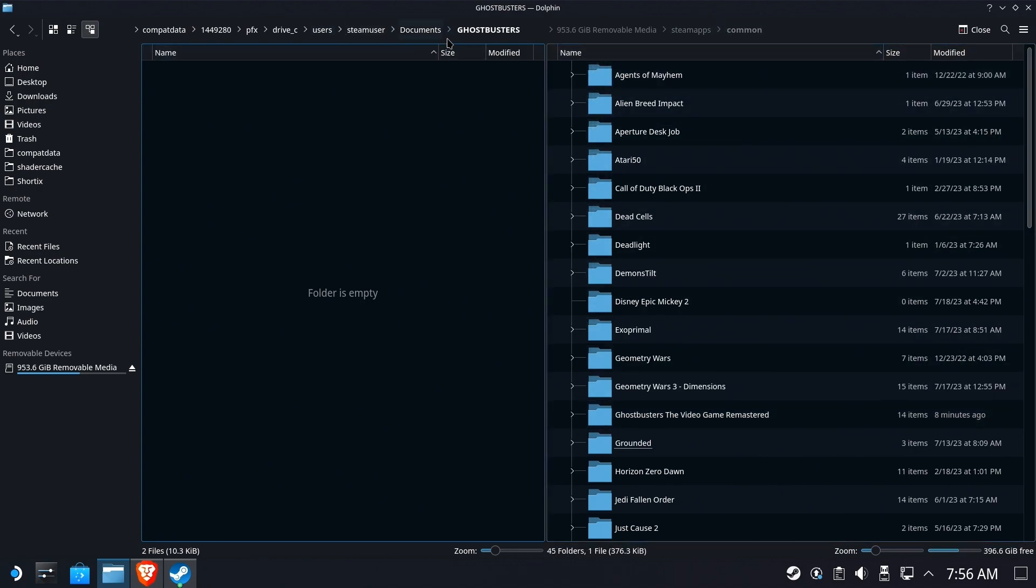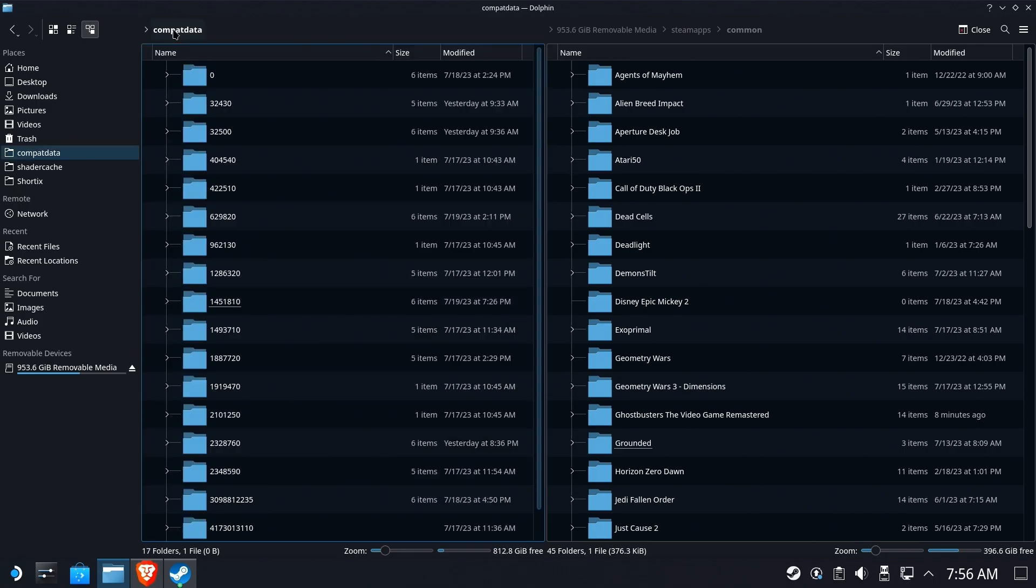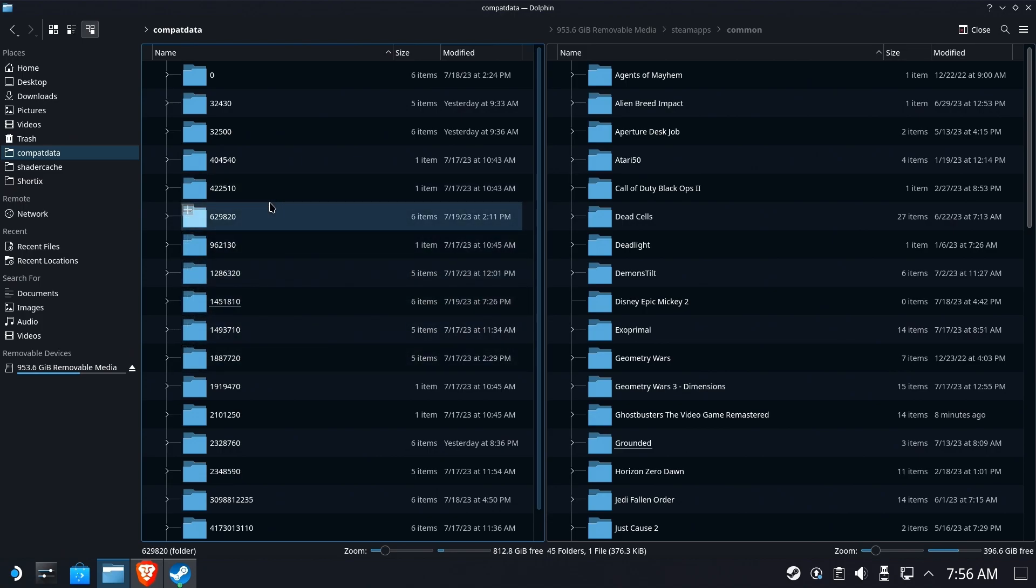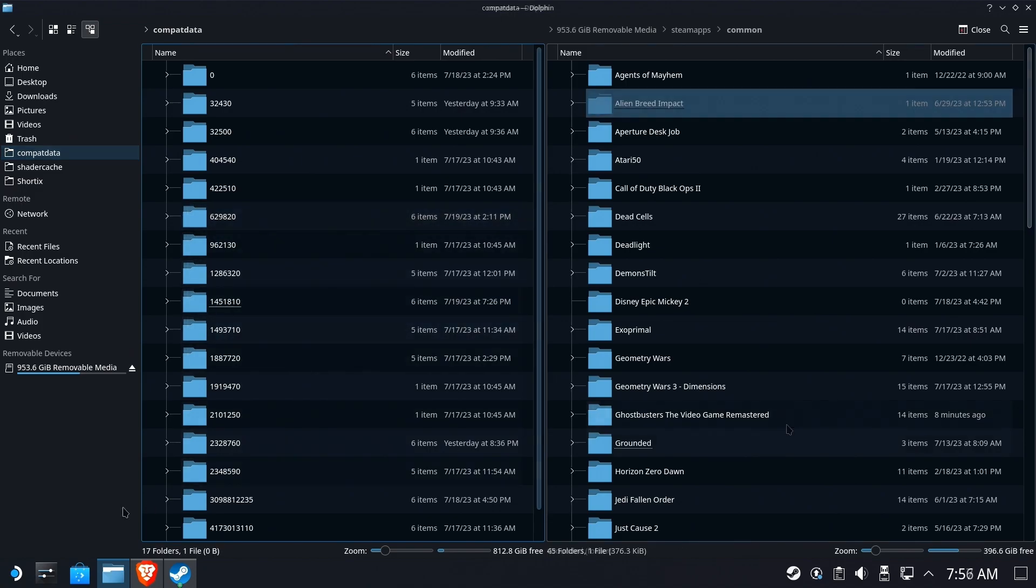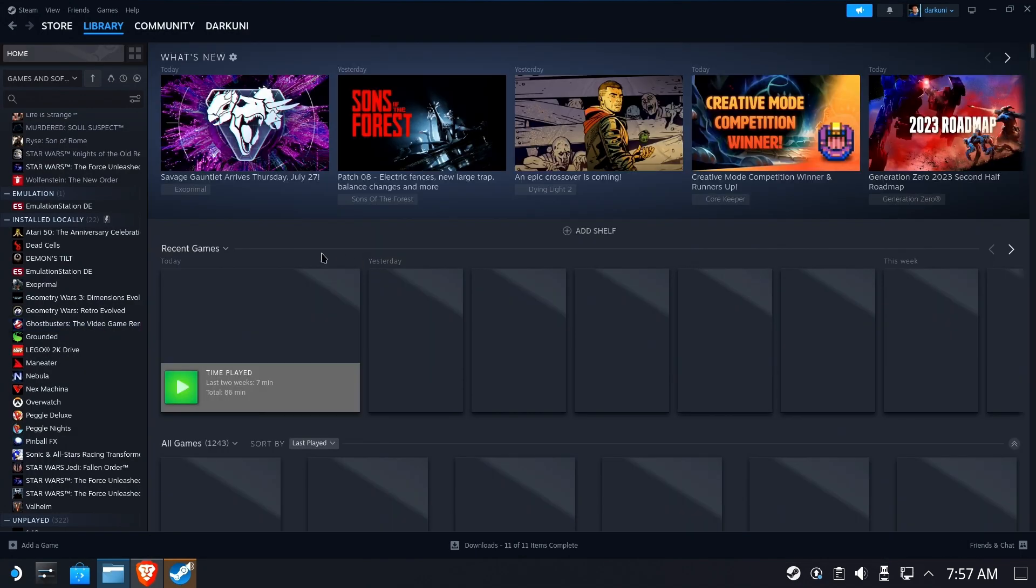Okay so once again we want to verify. Hey wait a minute. Where's the Ghostbusters stuff? Where's our saves? They're gone. Wait a minute. The whole prefix is gone. So when we move from internal to external it completely dropped the Proton prefix. And of course what was in the Proton prefix? Your saves, your progress, your configuration. It's gone.